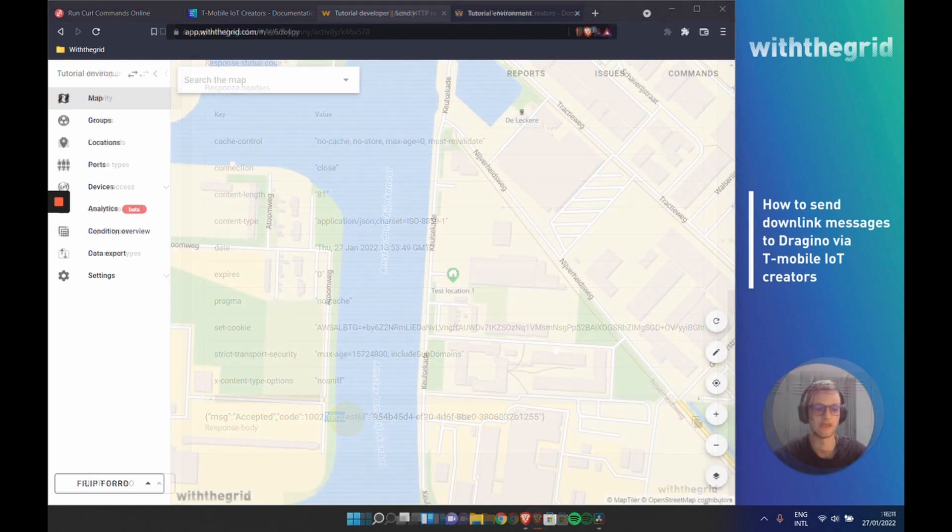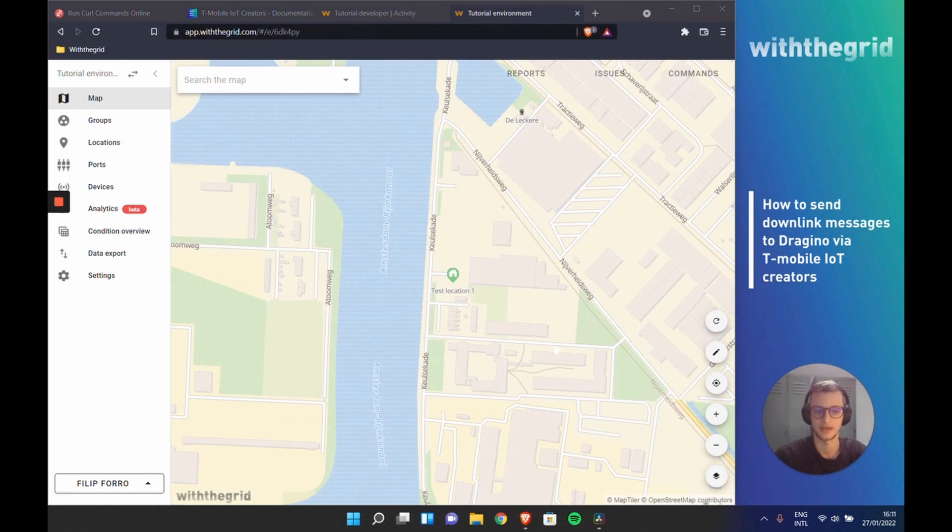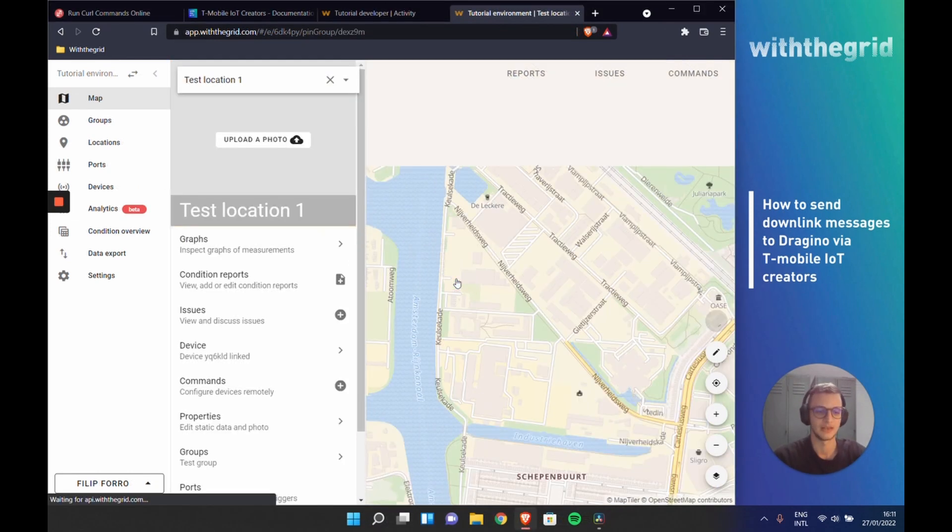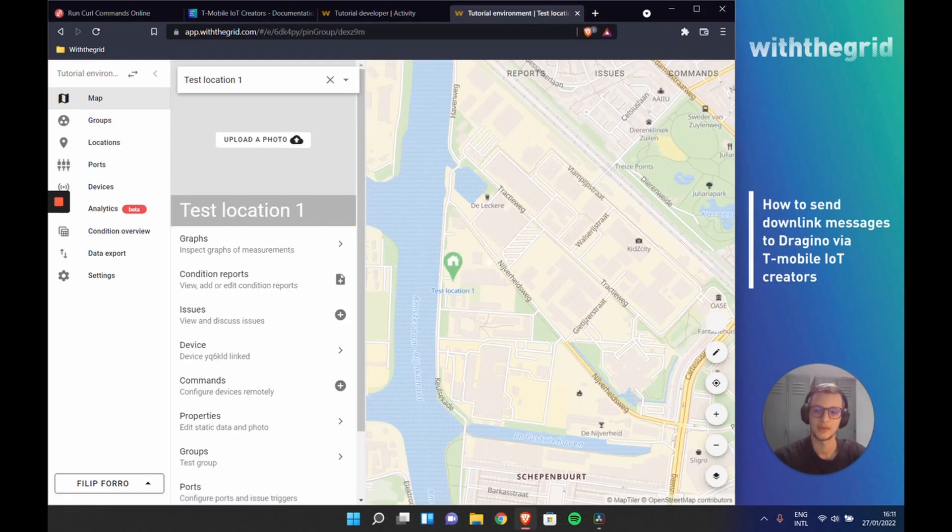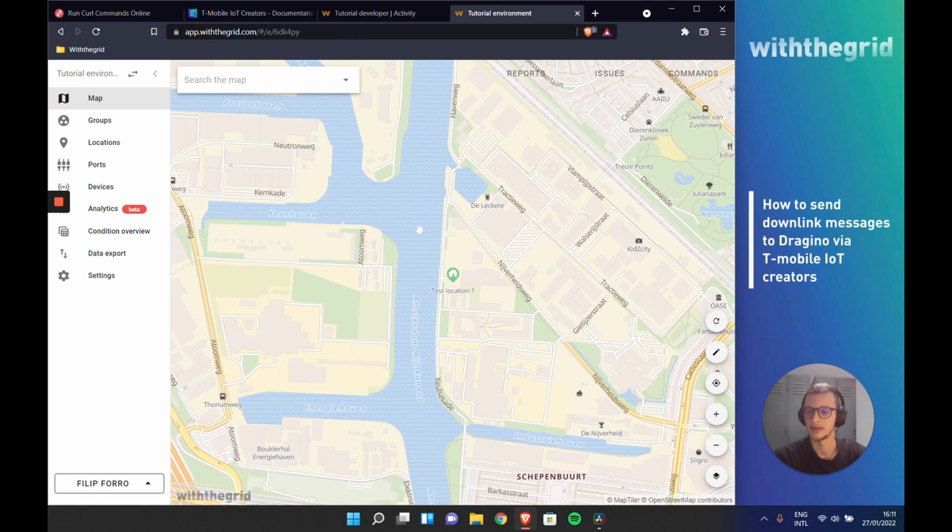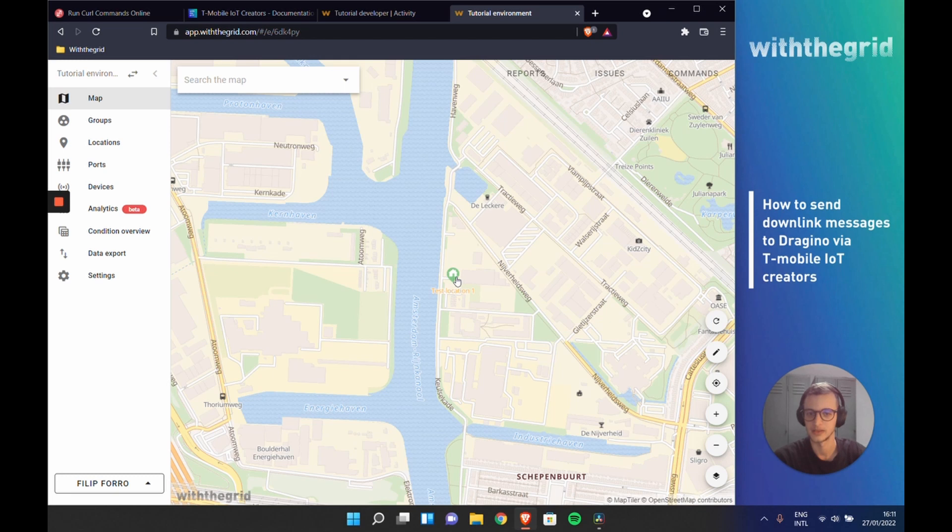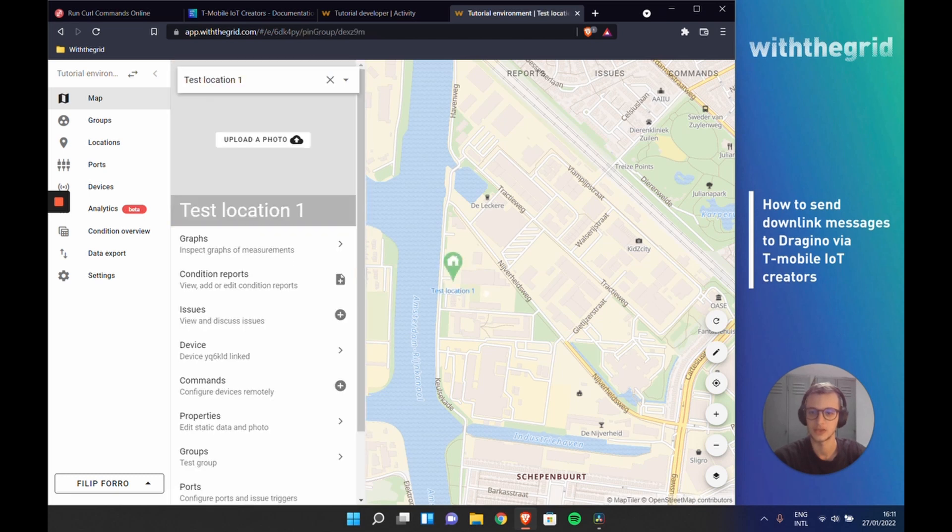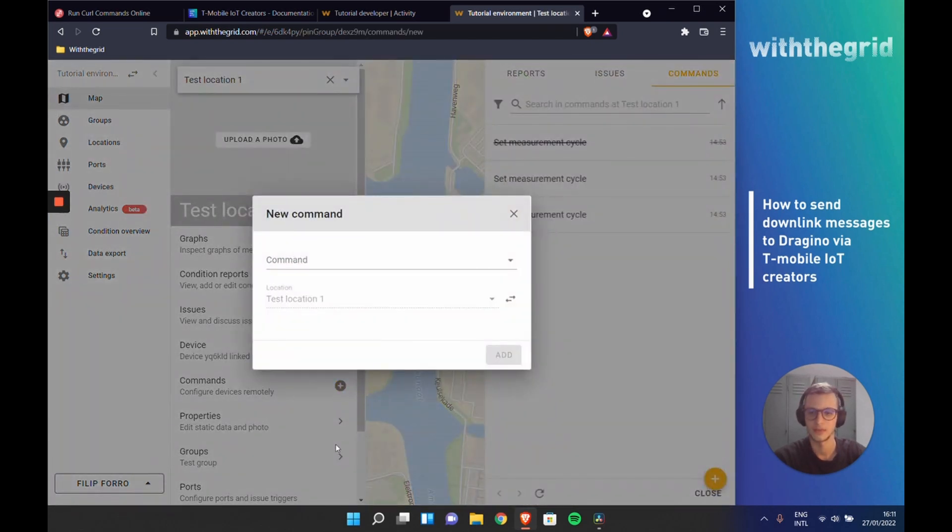As you can see, we are now in the monitoring environment we have created previously. And of course, the commands can also be set from the monitoring environment. So we can go to a location and we can schedule a command here.